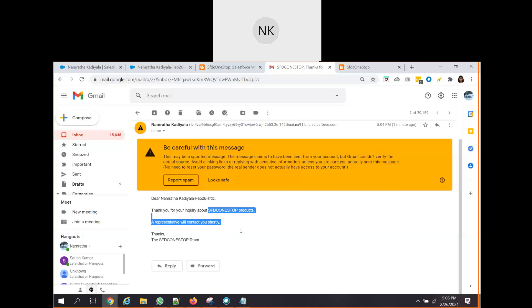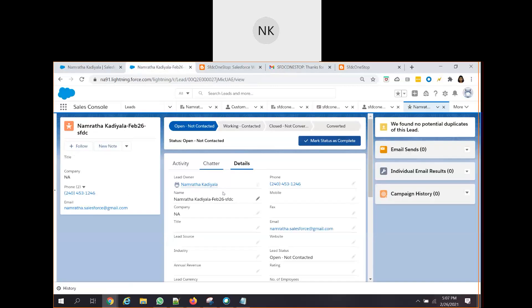So this is how we enable Salesforce Web2Lead in an organization. We can go ahead and use the Web2Lead form, fill in all the information, have those details filled in by customers, and those details get automatically created into Salesforce as a lead. And from there on, the sales process or the lead management process gets kicked off. This is what we have for today's session.